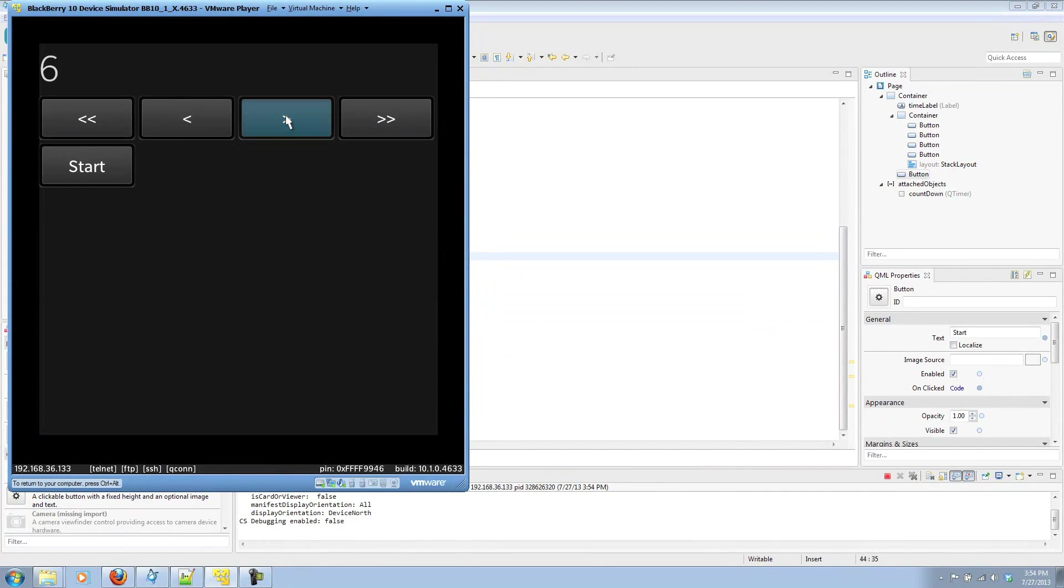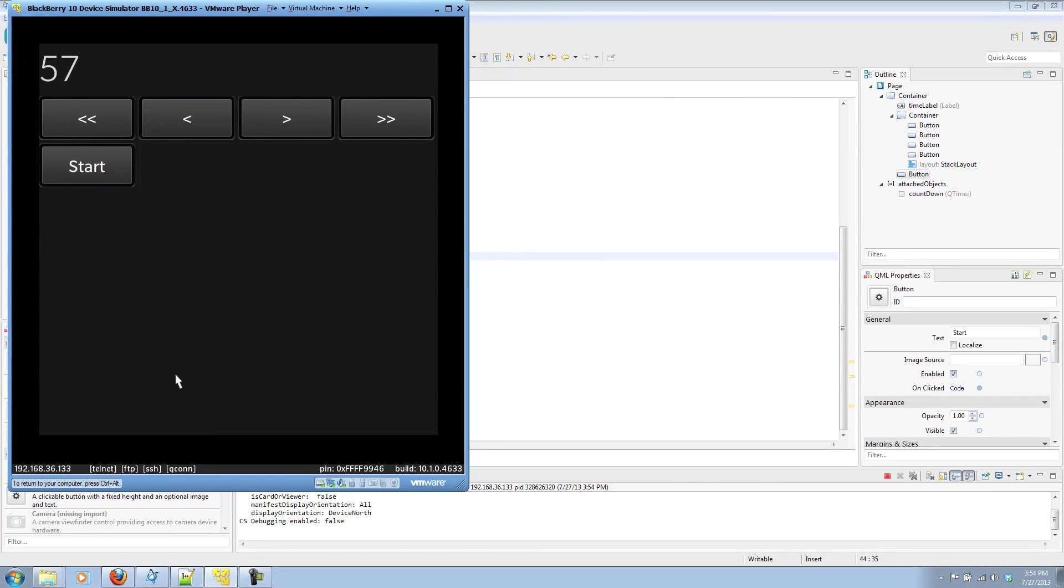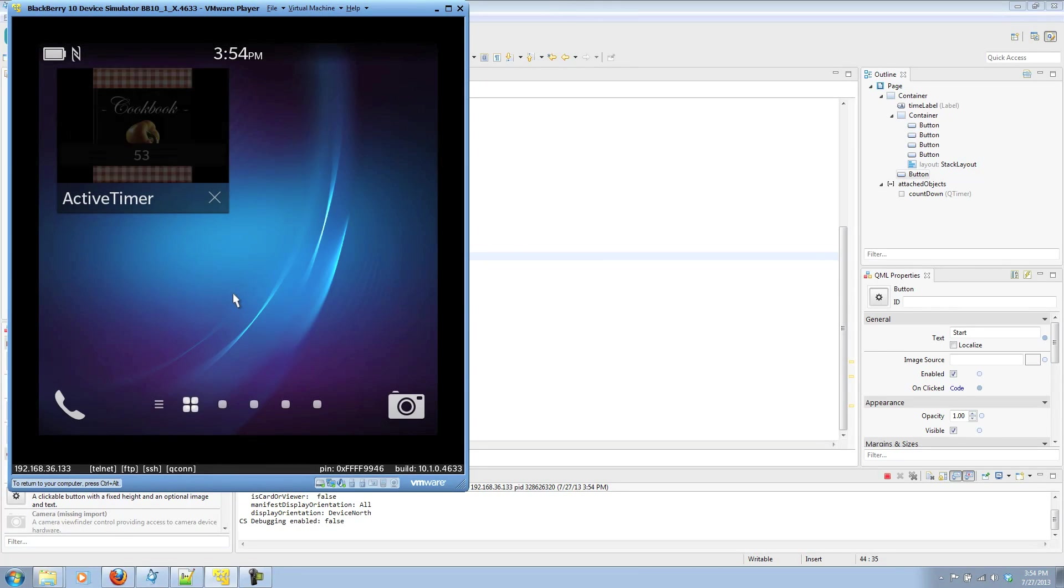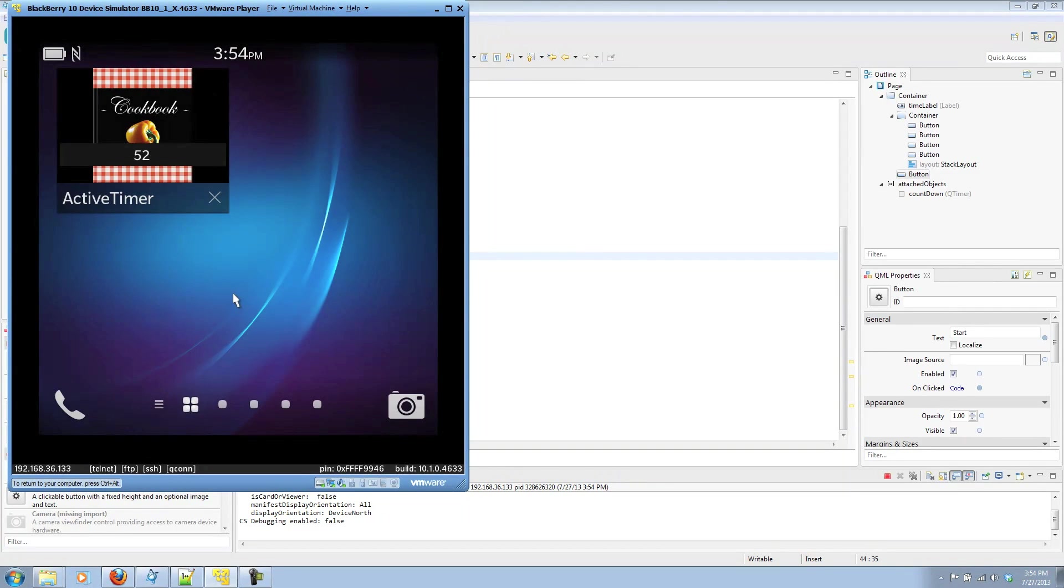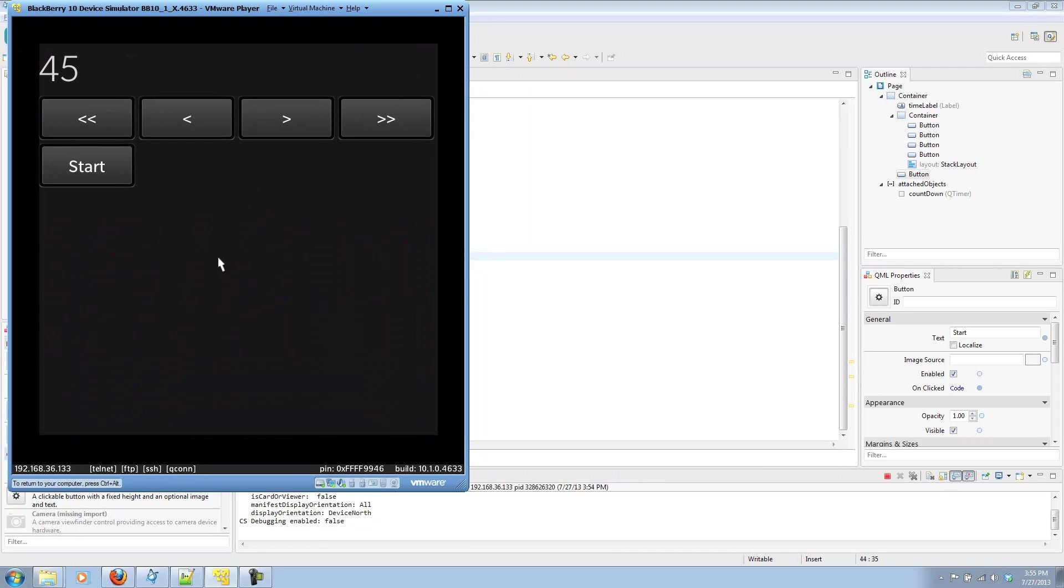My buttons still work as I expect them to. And I can click start and it will update my timer. And when I move to the minimize state, you'll see that the active frame is updated in real-time as it's updated in the app.